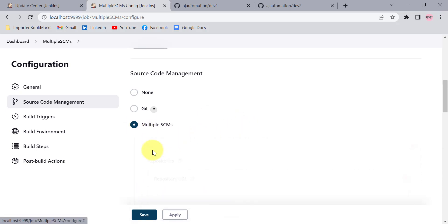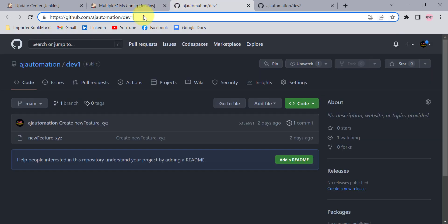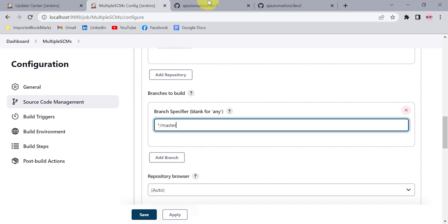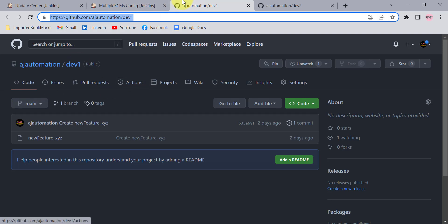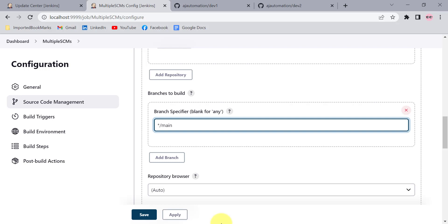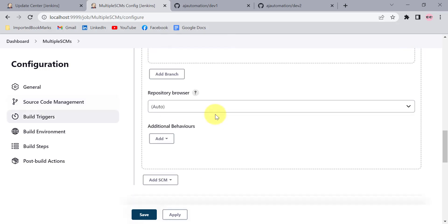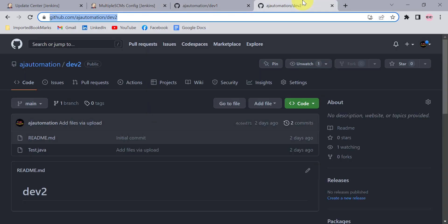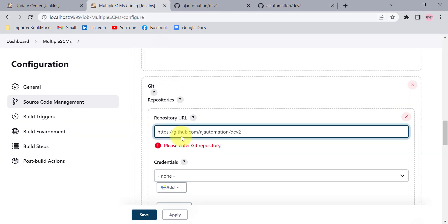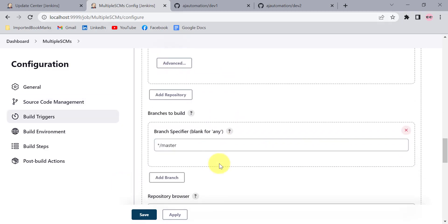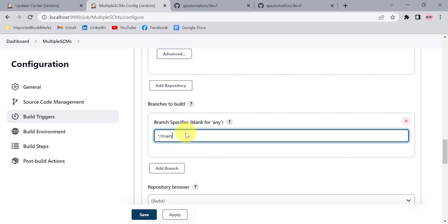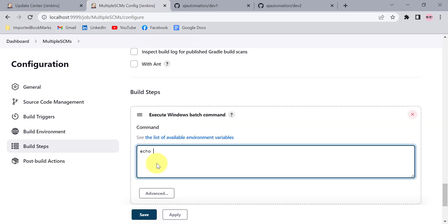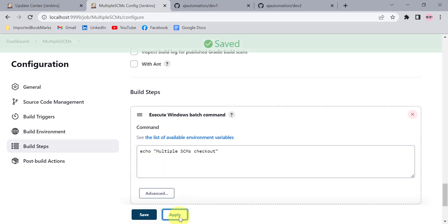Select Multiple SCMs, then click Add SCM and choose Git. First, add the day one repository and set the branch to main — I don't have a master branch in GitHub so the branch name is main, otherwise it will give an error. Then add another SCM, also Git, for the dev2 repository with the main branch as well. Add a build step to print some statement, then click Apply and Save.